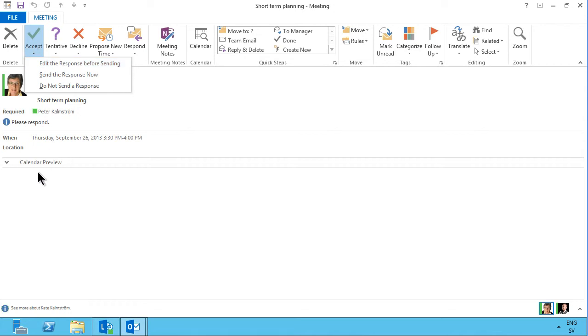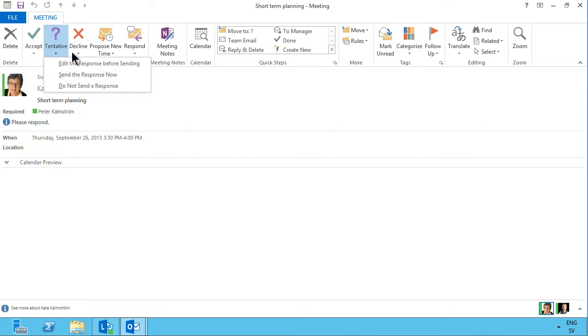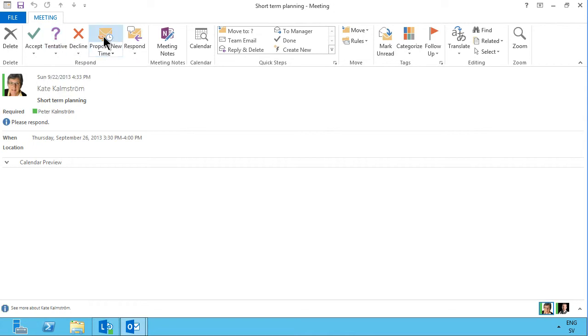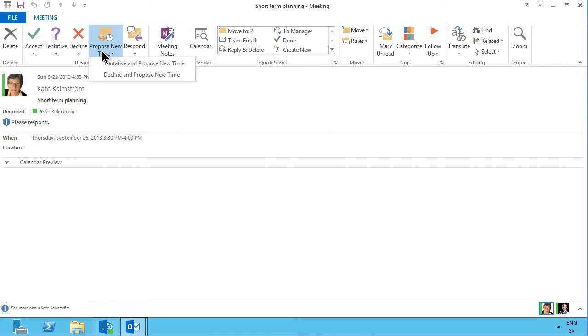Sensitive, same thing with the response options there, and then you can decline, and the fourth major option here is the proposed new time, and you can do tentative and proposed new time also as an option there.